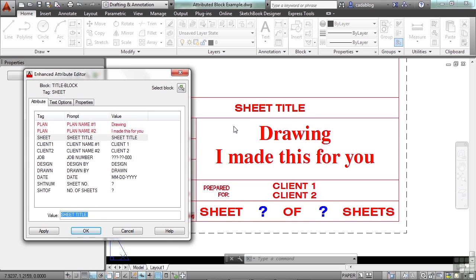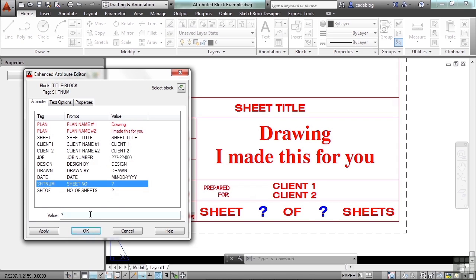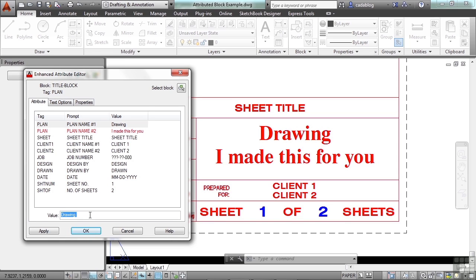Now you can see it'll type in whatever you type in. Just make your changes, and press enter, and continue on. You have your sheet title, the client name, job number, design by, drawn by date, sheet number, and total number of sheets. So you can put in numbers, you can put in text, anything that you can put into your annotation, your text, you can put in here.